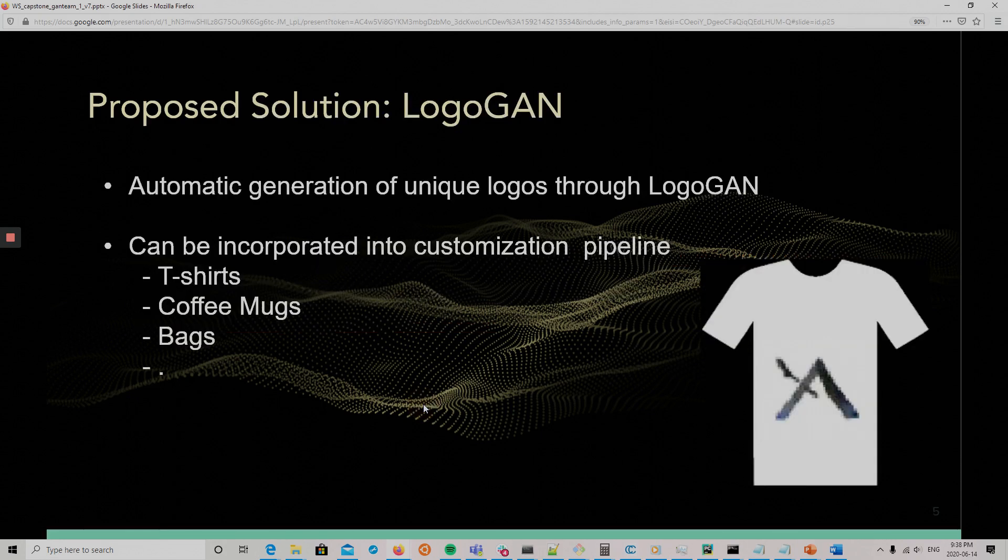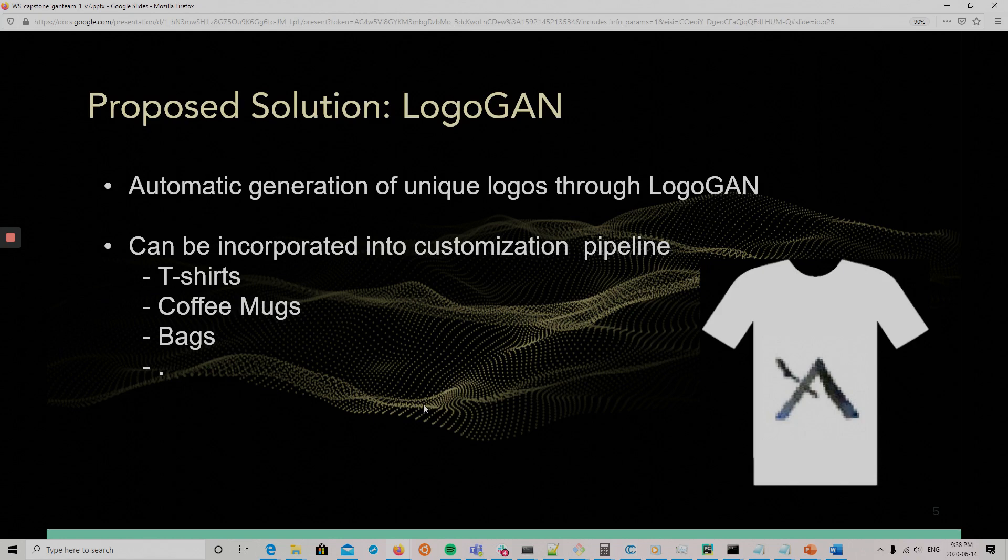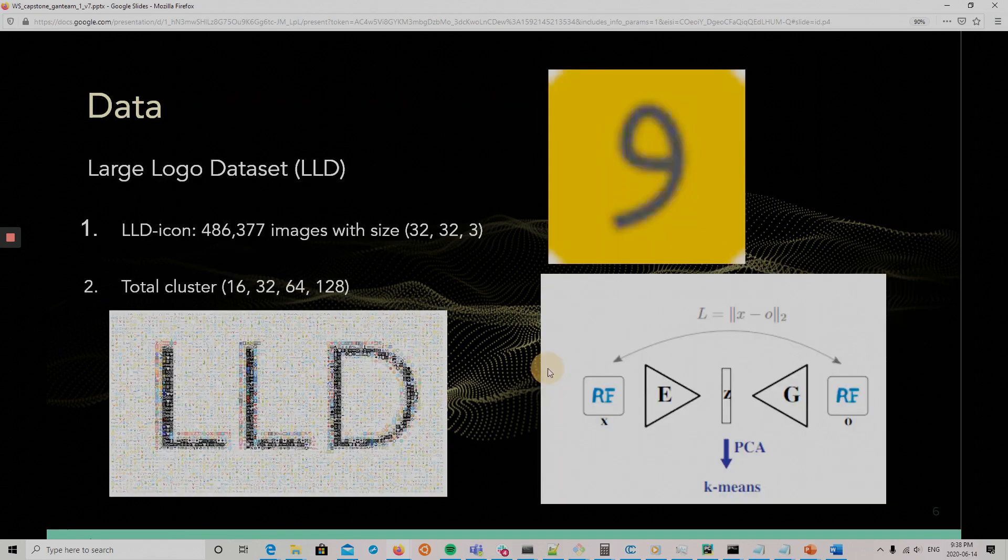And the proper solution can go into actually creating automatic logos and then can be incorporated into different pipelines: t-shirts, coffee mugs, bags, anything.